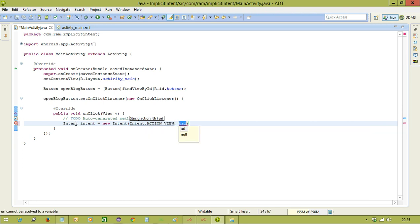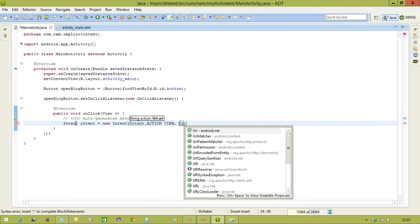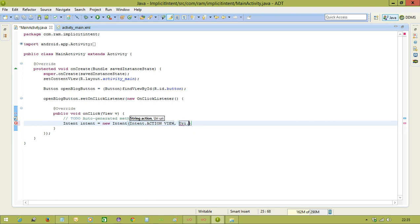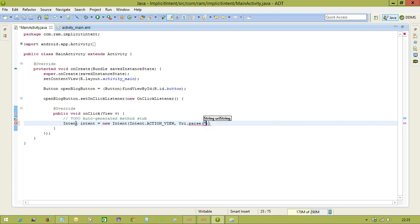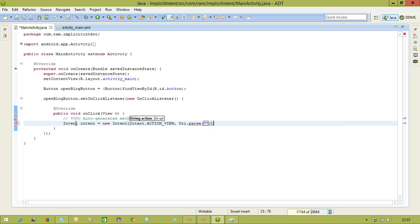And second one, we need to pass the website. So that you need to use the URI class dot, you need to use the parse method. In that, you need to pass which website you want to open, that link you need to provide there within double quotes. So what it is going to do is, it's going to open a website. In that website, which URL we are passing, it will open that URL.